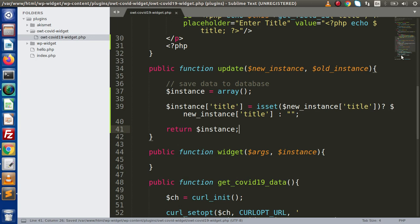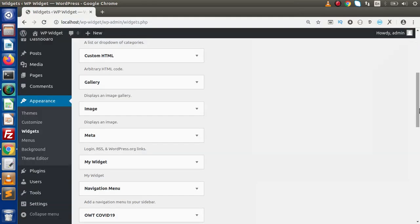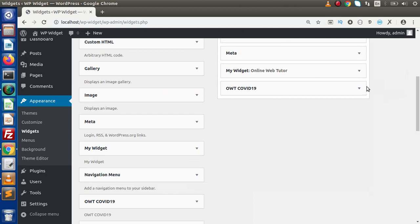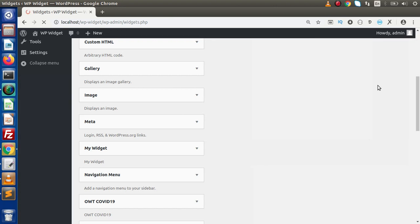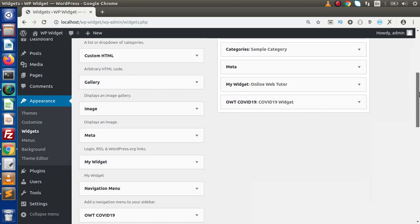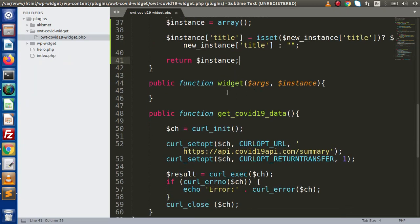We have now implemented both the form method and the update method. If I reload this page and pass a title here — let's say COVID-19 widget — and click the save button, we can see that after reloading the page we have a layout, and we have successfully saved our value to our database table. The saved value is now automatically rendered inside the input type text box. Next, we need to implement the widget method so that we can render our widget content.